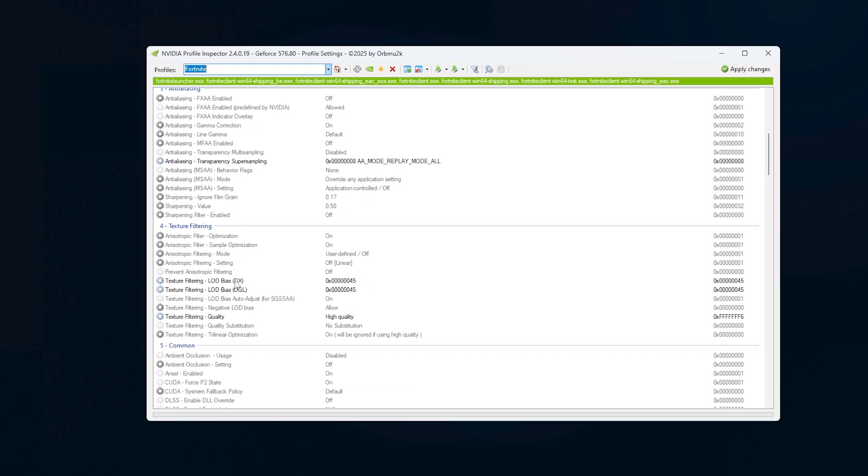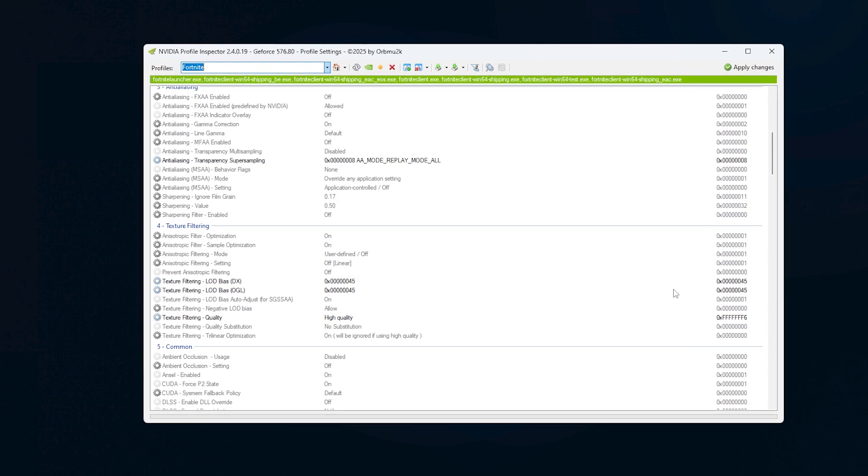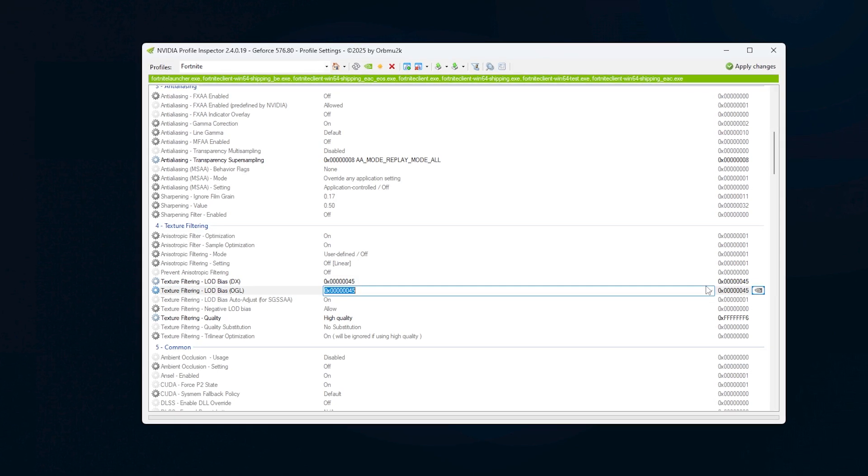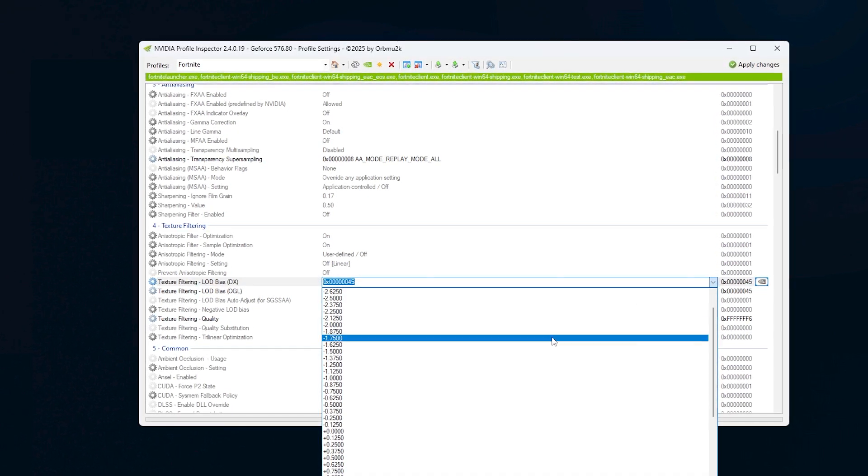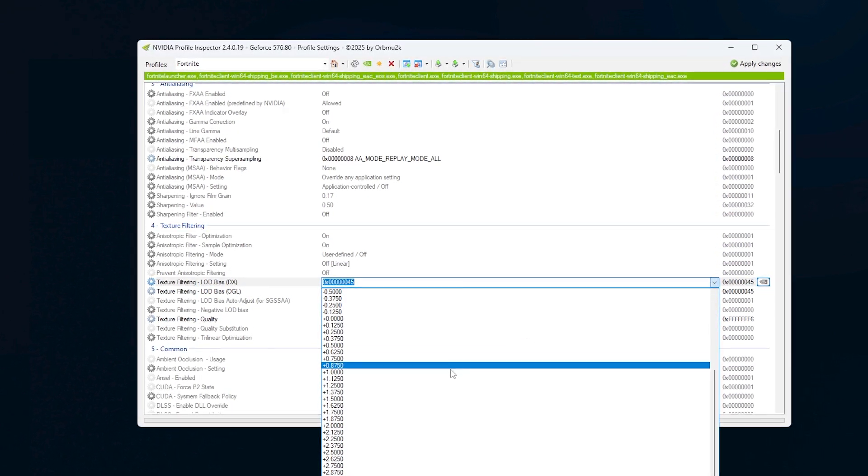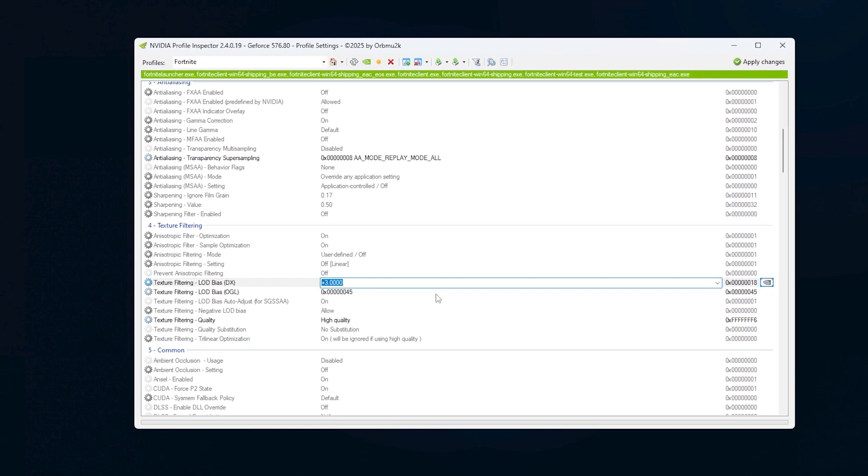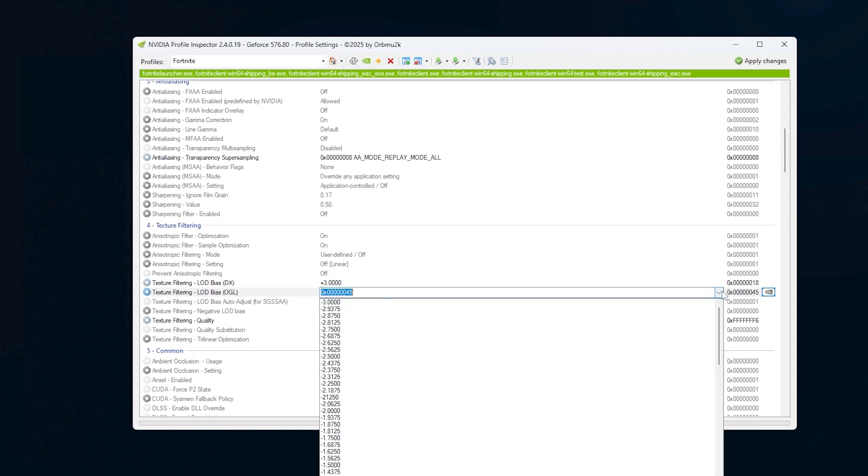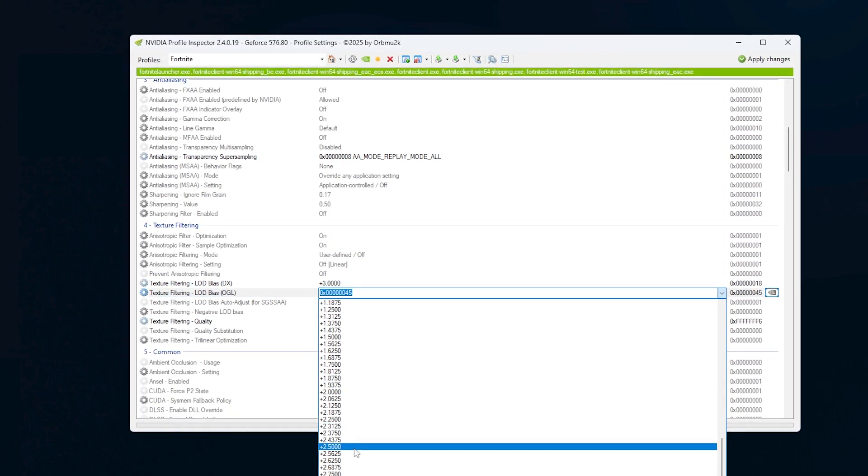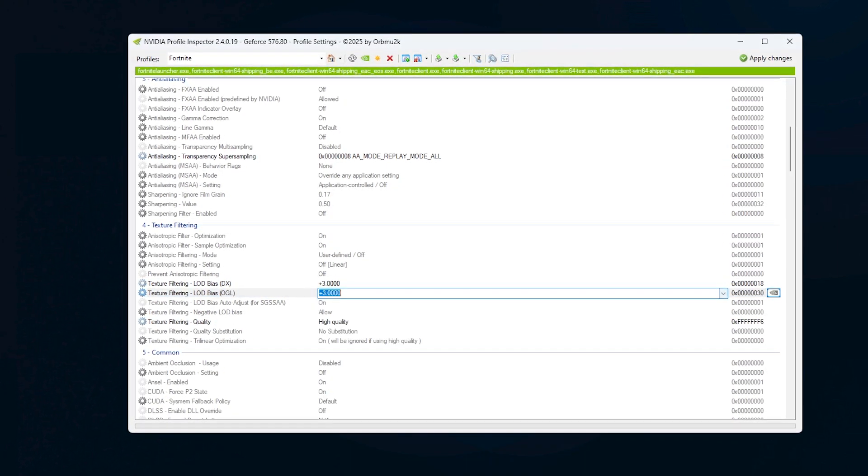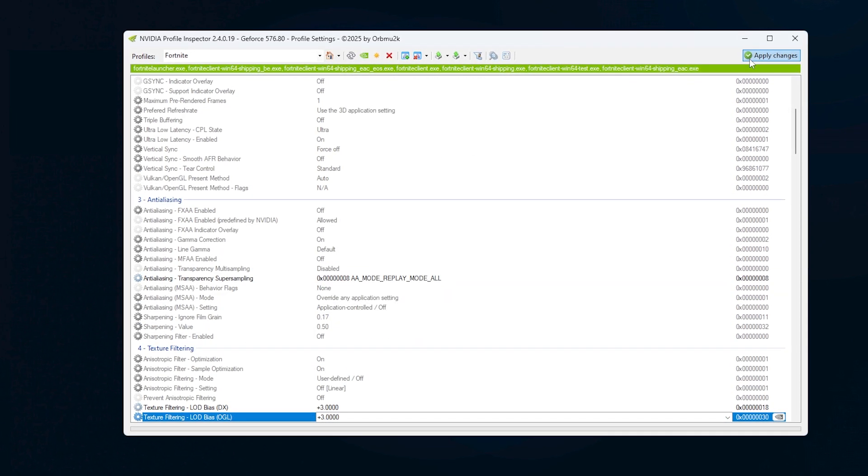Now, for the LOD Bias settings for DX and OGL, change both of them to the highest positive value you can find, usually labelled as plus 3000 or something similar. Click Apply Changes when you're done.